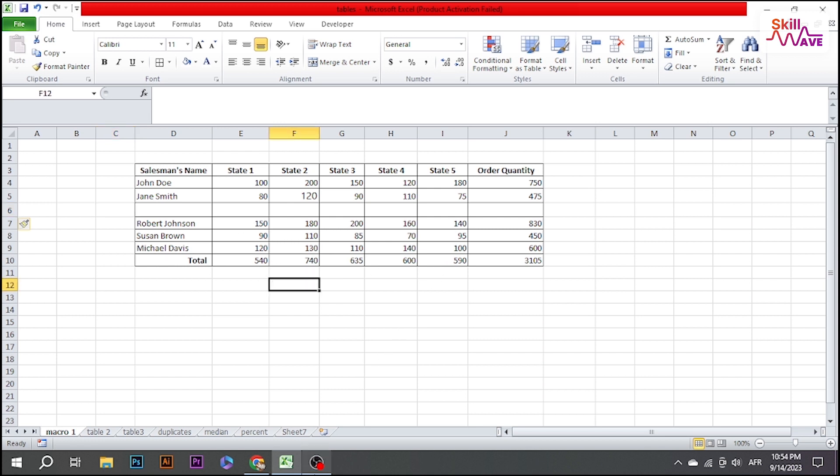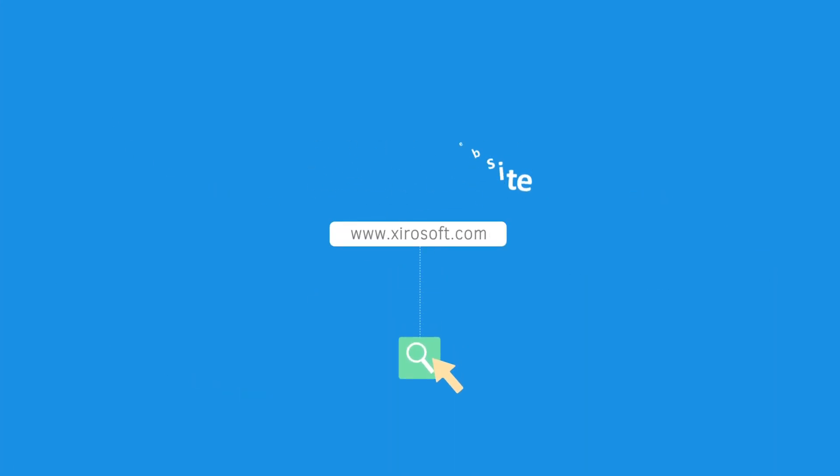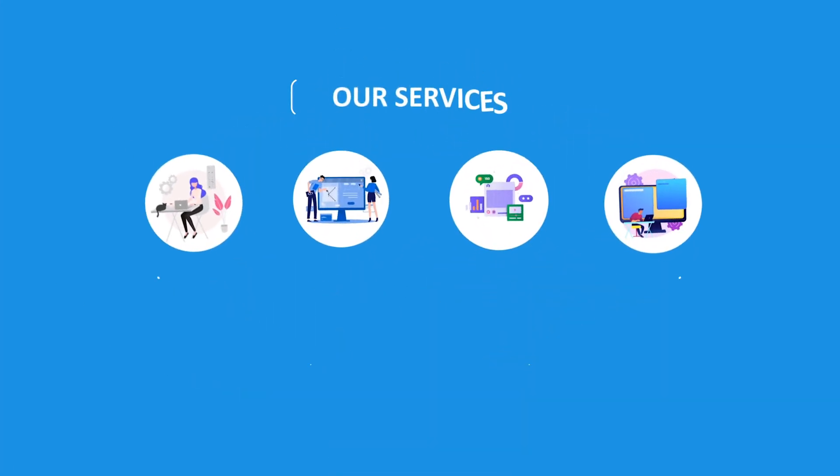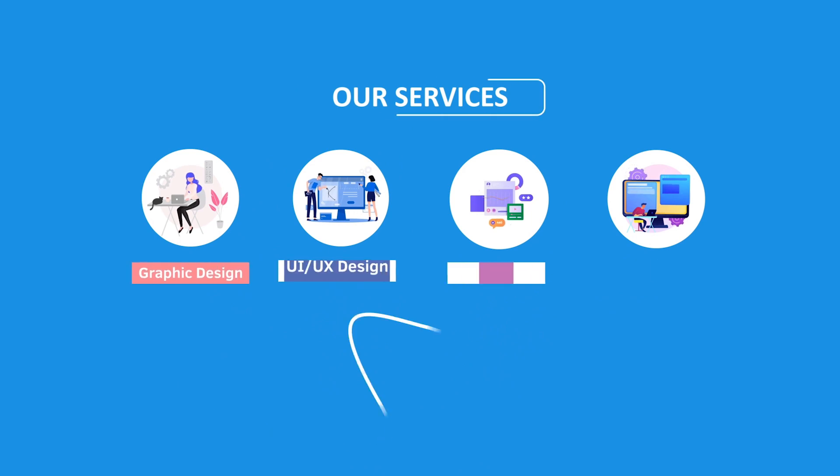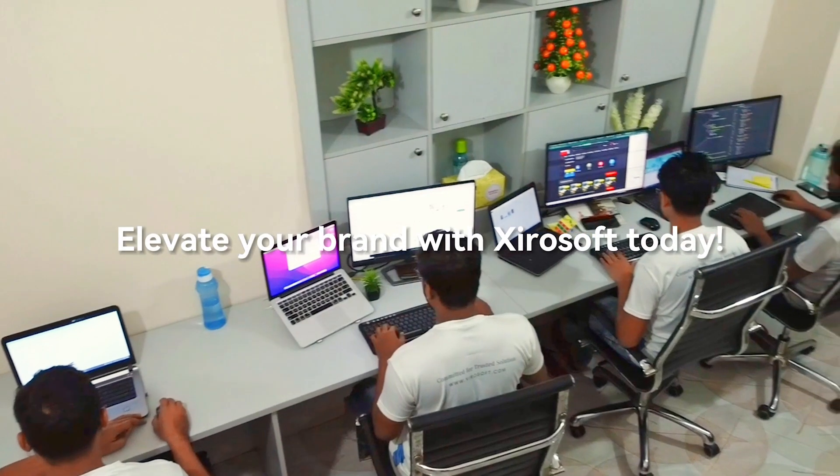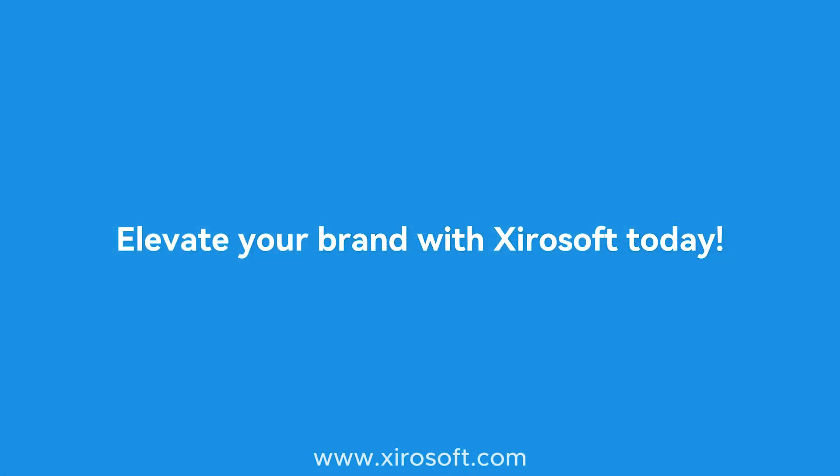This video is sponsored by Xirosoft. Xirosoft offers graphic design, UI/UX design, digital marketing, and web development. Elevate your brand with Xirosoft today. For more details, check the description box.